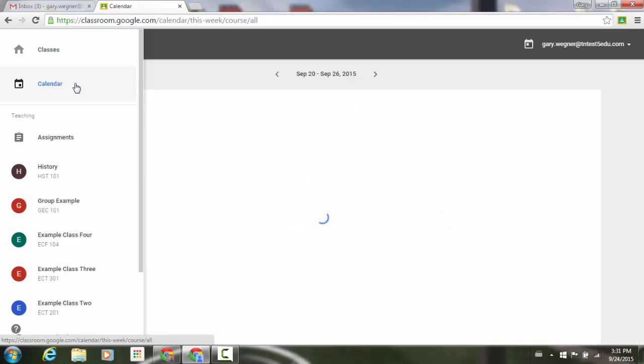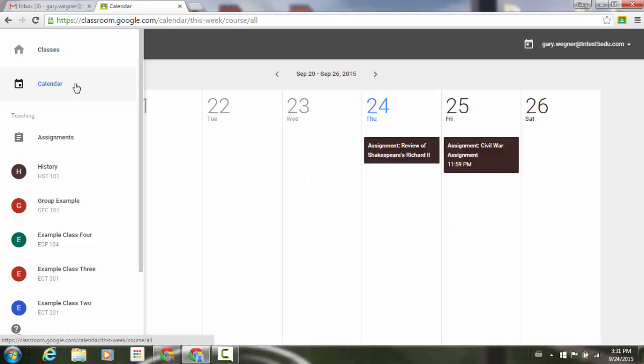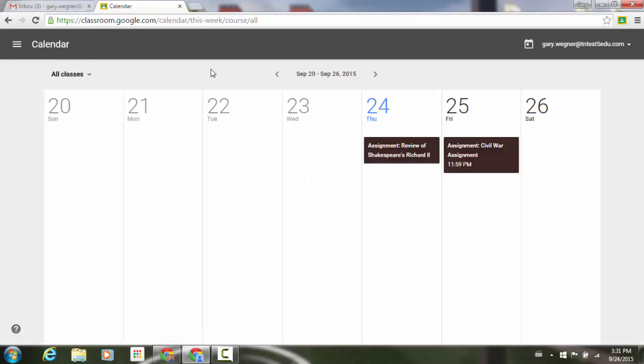If I click on calendar, it opens up a calendar view. You'll see here it has all classes. In the middle, it shows the time period that I'm looking at, and color coded according to the class that I have, it shows the assignments and when they're due.